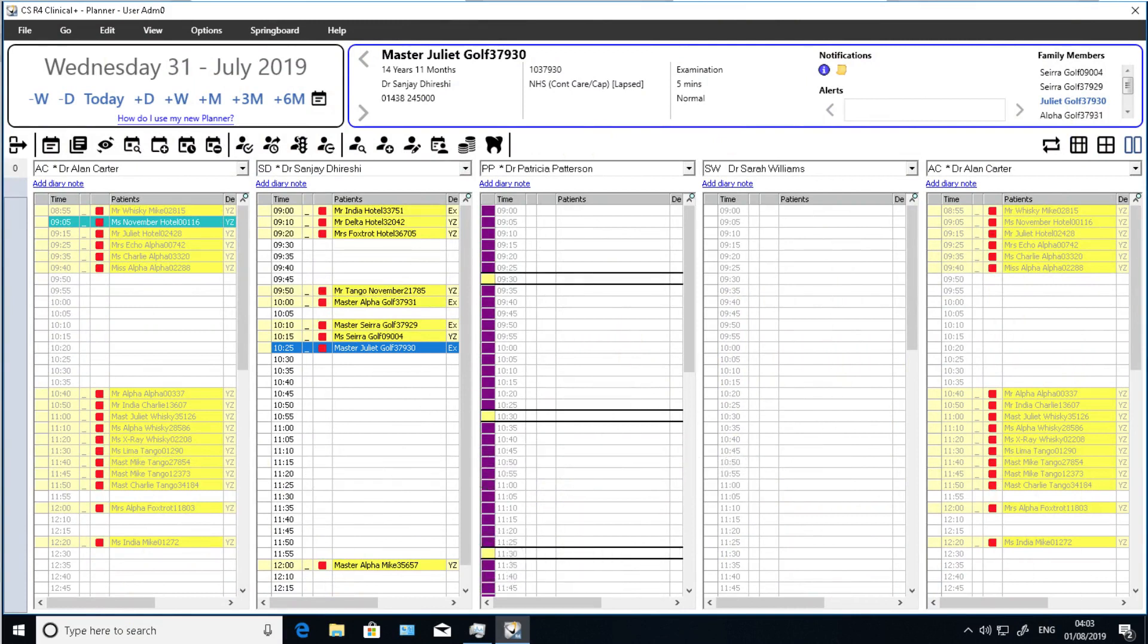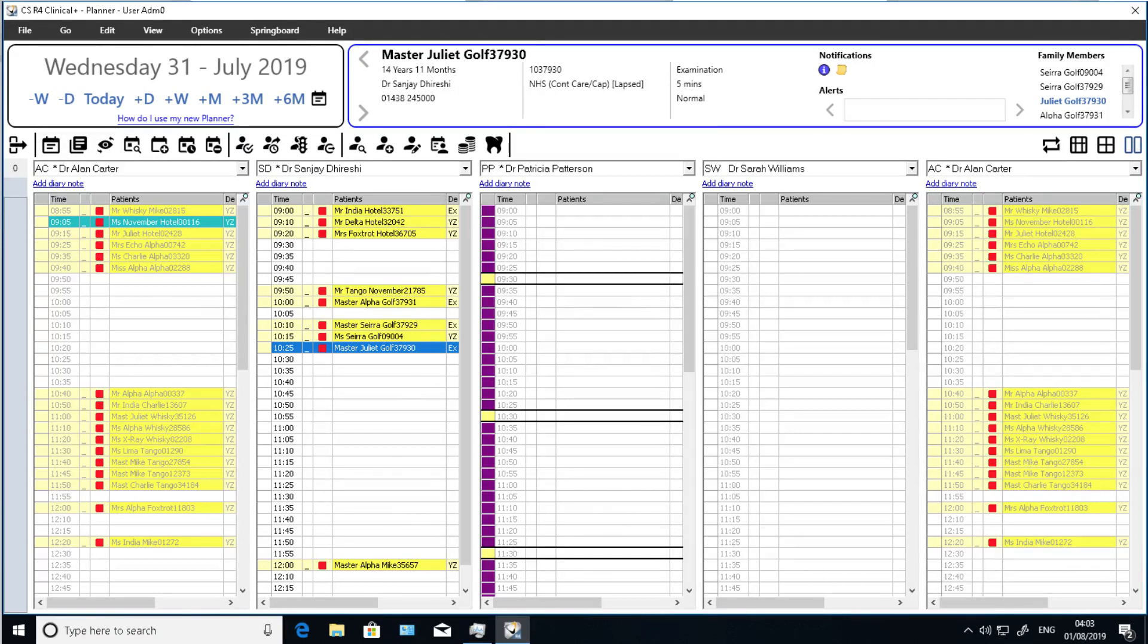CSR4 Plus version 7 now has an updated look and feel in the appointment diary. The previous appointment book has been replaced with a modernized version that is clearer to view and more streamlined to use. The icons have been replaced and the patient banner, date navigation, and patient markers have all been improved.